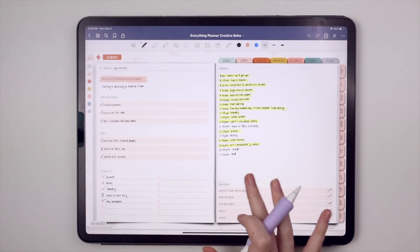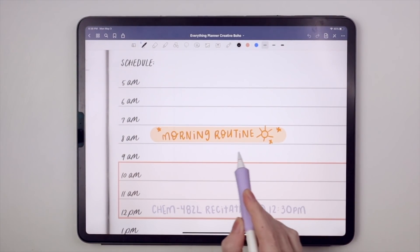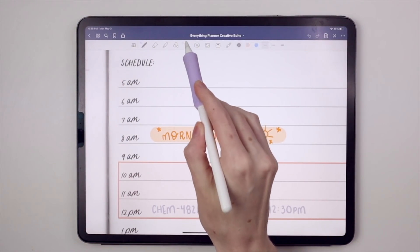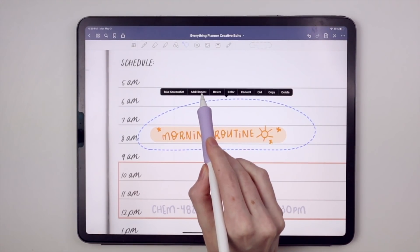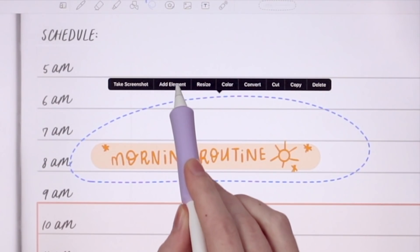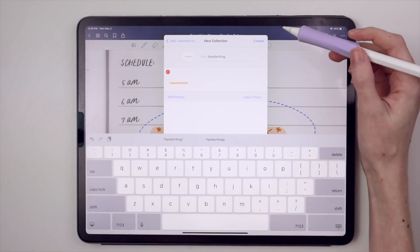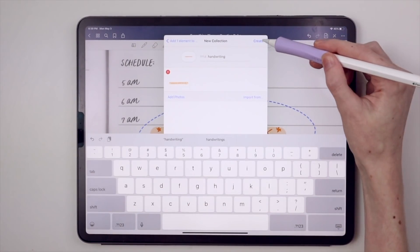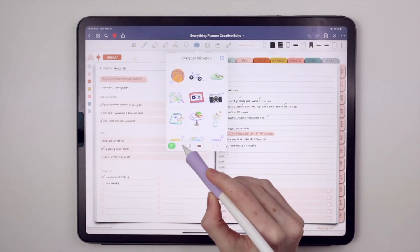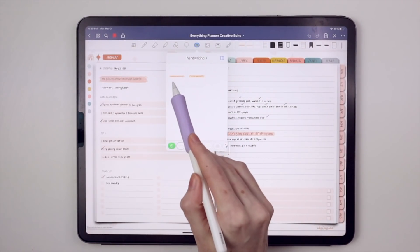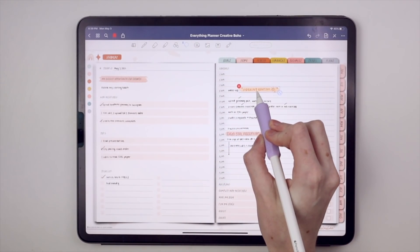I'm always writing the same things over and over in my digital planner, like 'morning routine.' I don't feel like writing that over and over, so I normally just copy and paste. But with Elements, I can lasso it and click 'add element,' and then it saves it to its own collection. No more scrolling through pages to copy and paste. So when I create a new daily page, I can simply add my handwriting from my elements collection versus copying and pasting or rewriting it entirely.